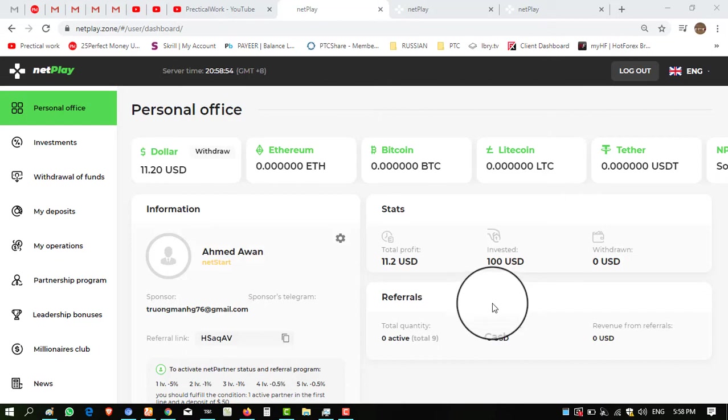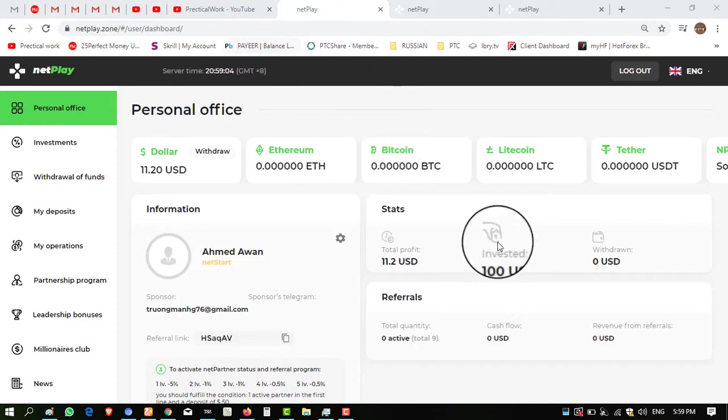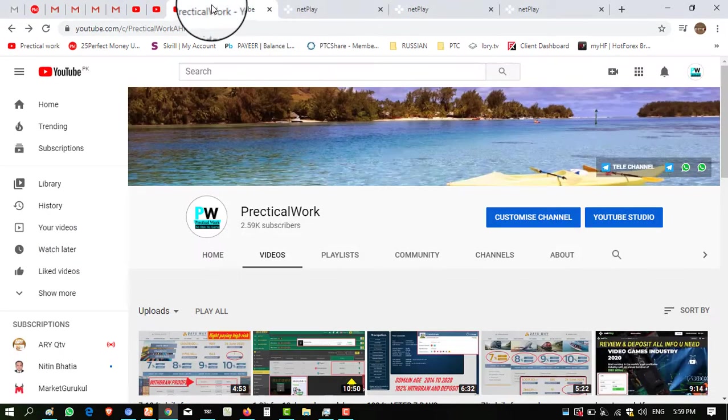Hello viewers, my name is Ahmed and you are watching my YouTube channel Practical Work. Welcome to my channel. Today I want to show you first video from netplay.zone website. Status is paying and I invested into this website some days before.